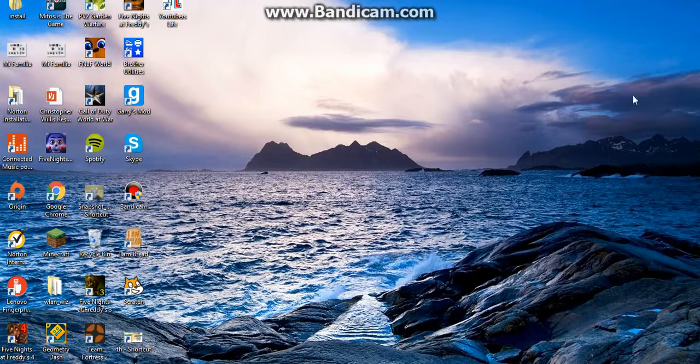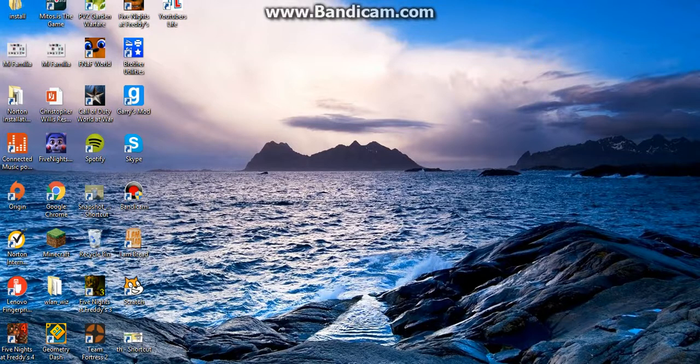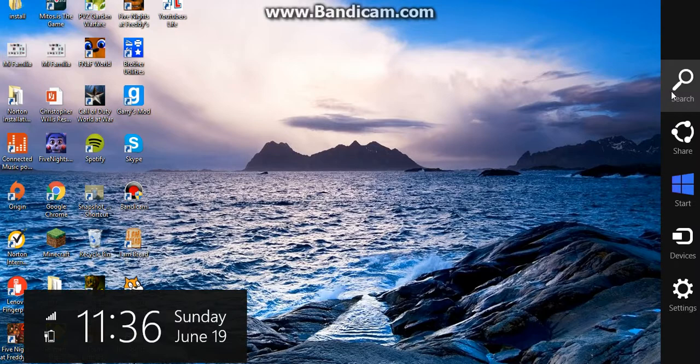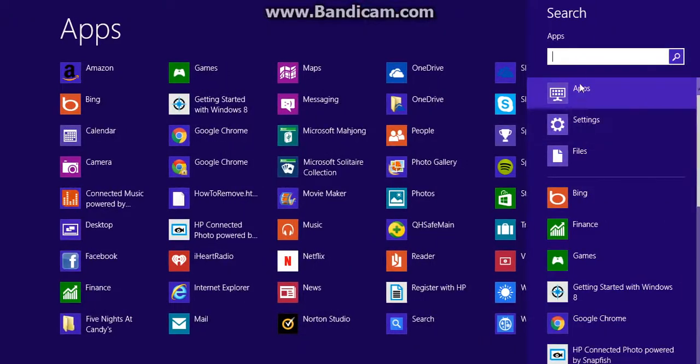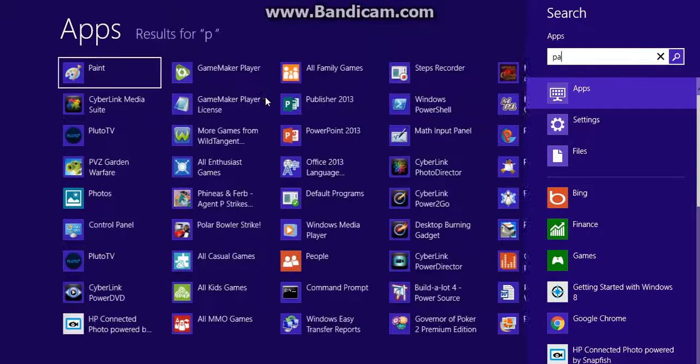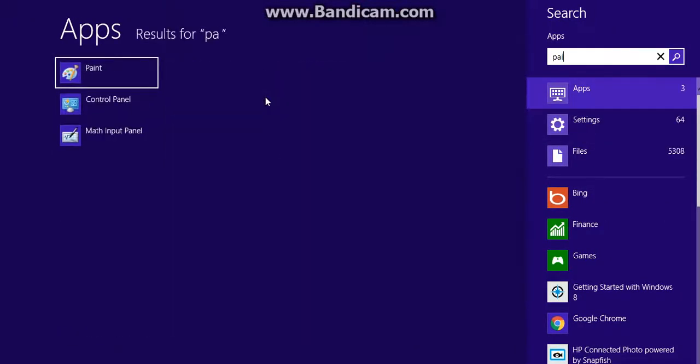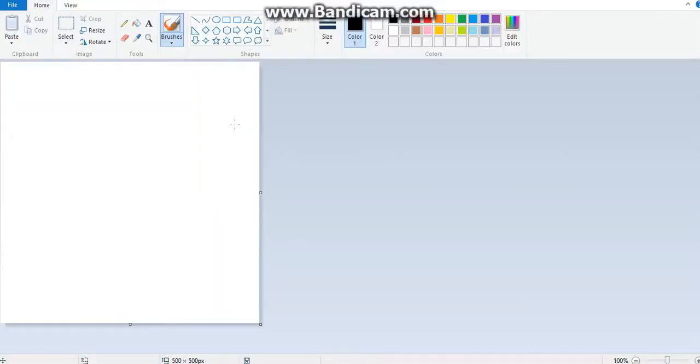So the first thing you want to do is go over on your computer and go to your desktop. After that, you will go over here and click search, and search paint. Then you want to open paint, and then this should bring you to this.